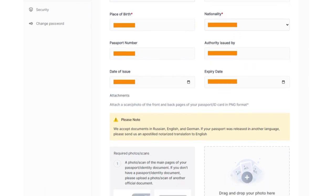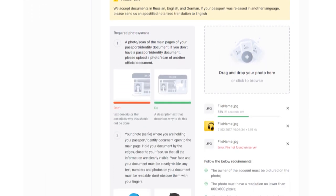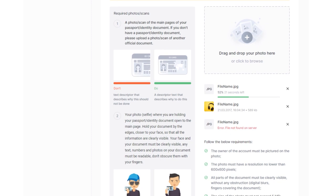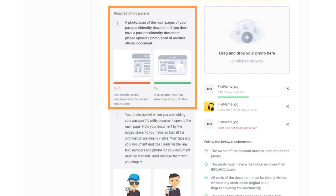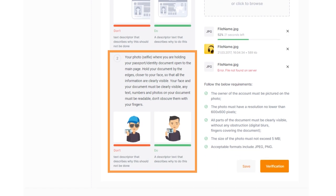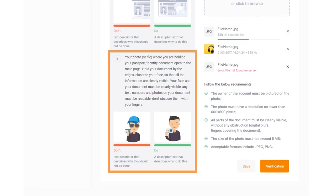After that, proceed to the second part of the verification process, which is uploading photos of your documents. You need to upload two files: a photo or scan of the main pages of your passport or ID card and a photo or selfie of yourself holding your passport open on the main page.